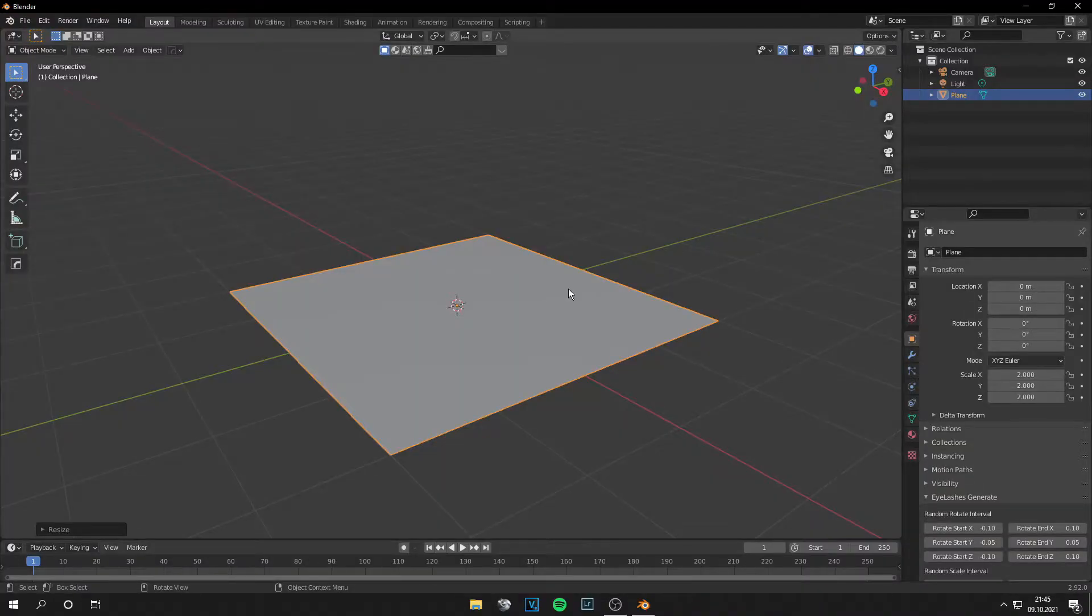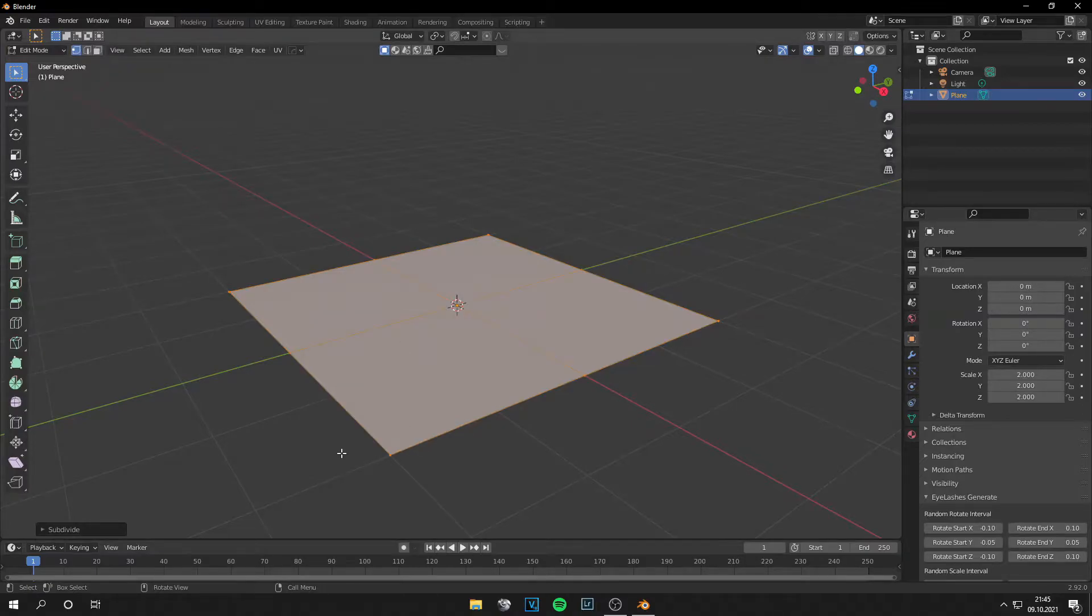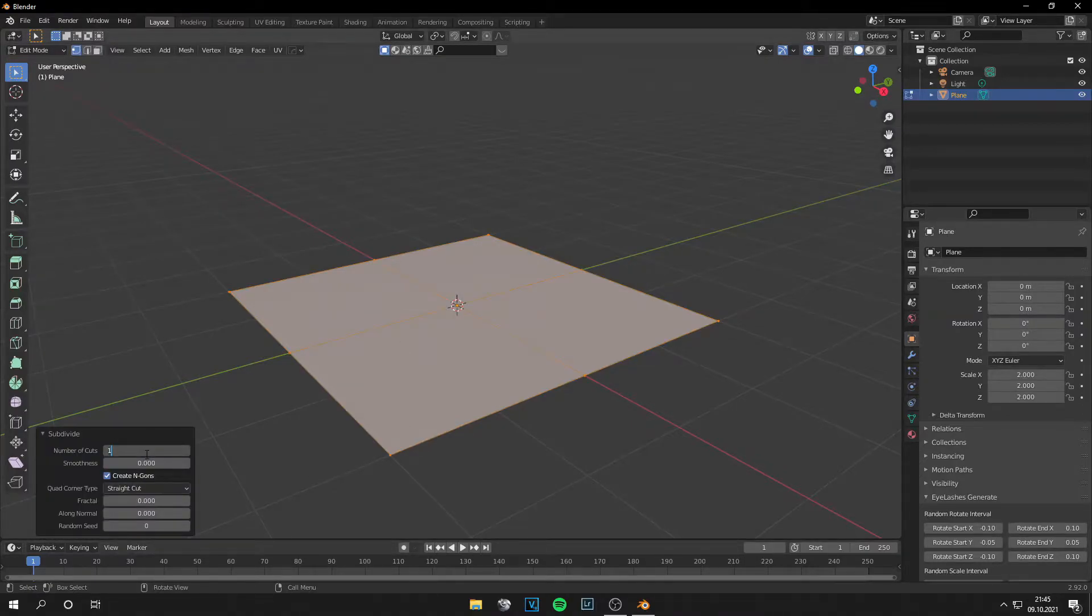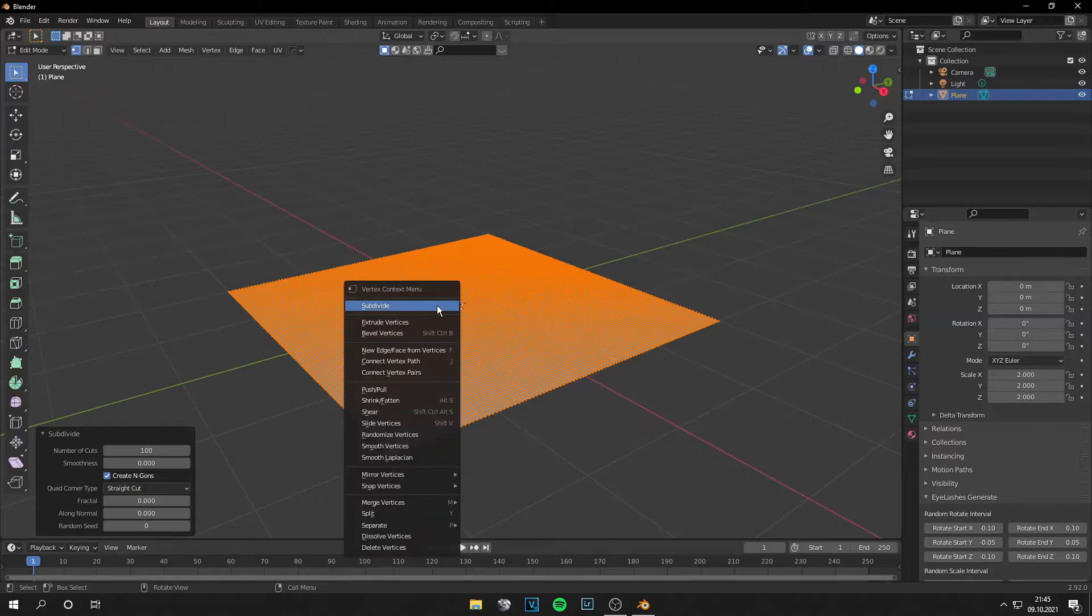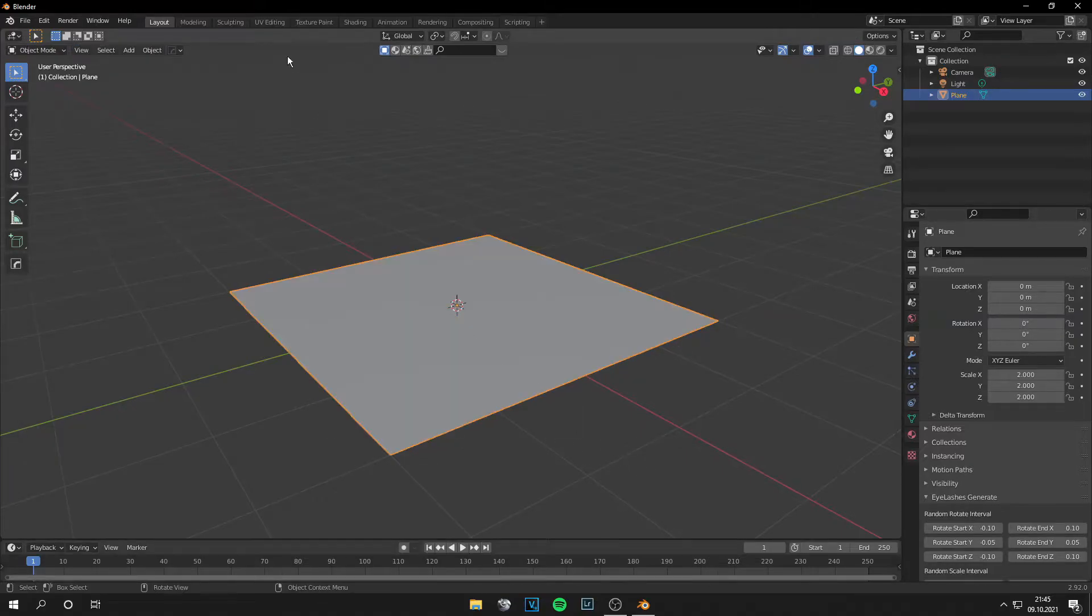In Blender you can import your model or you already have it. I just use a plane to show it to you and let's subdivide that. Okay, this is fine.